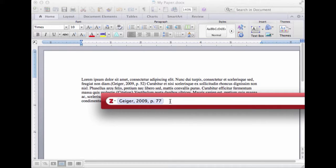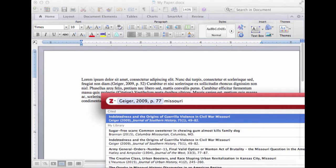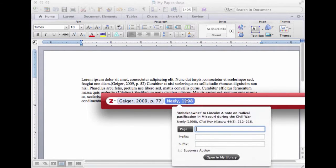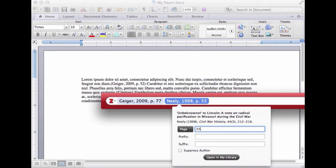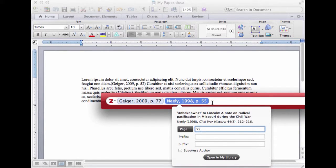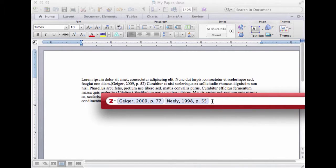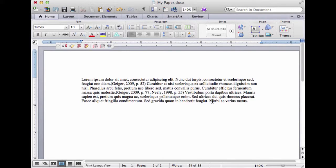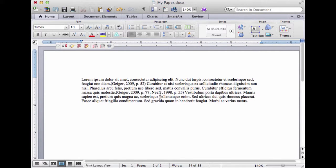I'm going to just start typing, because remember, I want to add another citation in here. Missouri. And I'm going to cite this other one down here, the Neely. I'm going to give it a page number. And I'm not going to click open in my library. I'm going to click right back in here. And I'm going to click enter. So there's a couple of citations there.